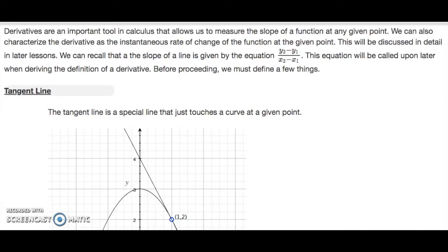We can recall that the slope of a line is given by the equation y2 minus y1 over x2 minus x1. This equation will be called upon later when deriving the definition of the derivative.